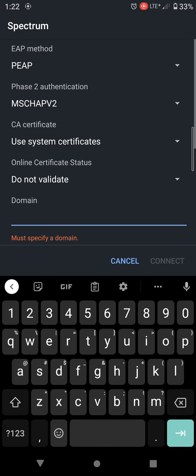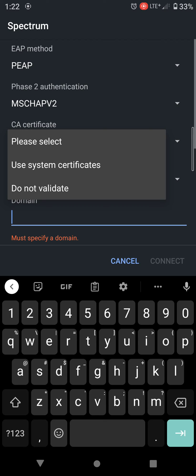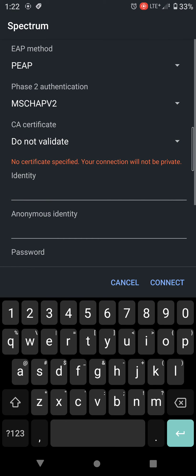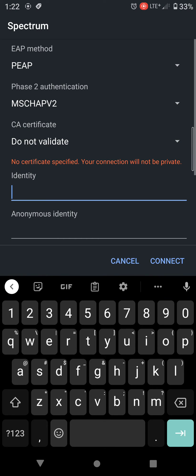If you click on the third option that says CA certificate, you're going to see three different options or two different options. You're just going to press on the 'Do not validate' option. Then you should be able to enter your username and password.